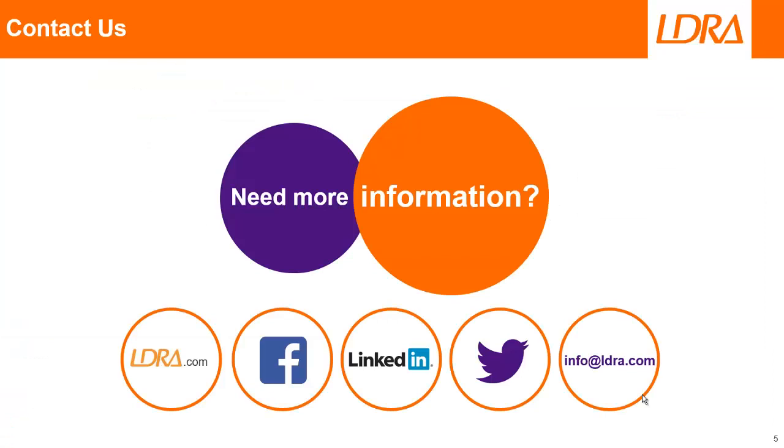Okay, so that's just a quick demonstration showing effectively how we're able to test on a target. As we saw we used three different mechanisms of getting data off the target: either using a script or file I/O, or alternatively using a serial port. If you'd like more information please don't hesitate to contact us at LDRA. Thank you.